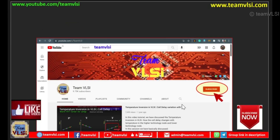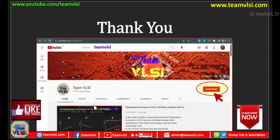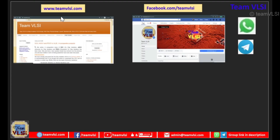With this, thank you for watching this session. Please do like this video, and if you find it useful, please share it with your colleagues or friends. You can follow our blog teamblfi.com, our Facebook page, and join our Telegram and WhatsApp groups — links are in the description. Thank you. We'll see you next time.